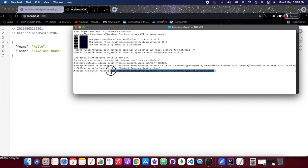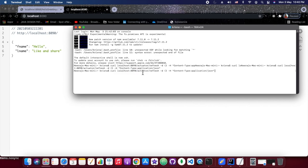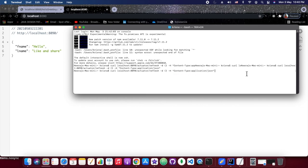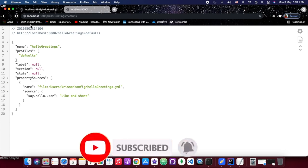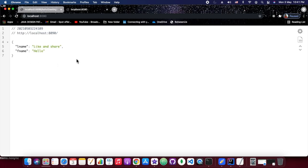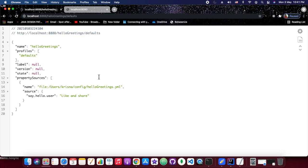Once we hit this curl command, our client service will be refreshed and it should start reading from the config server location — whatever is coming from the config server will be injected here. Running the curl command shows which properties have changed. Currently since we have not changed anything, let's change something and then refresh the scope.